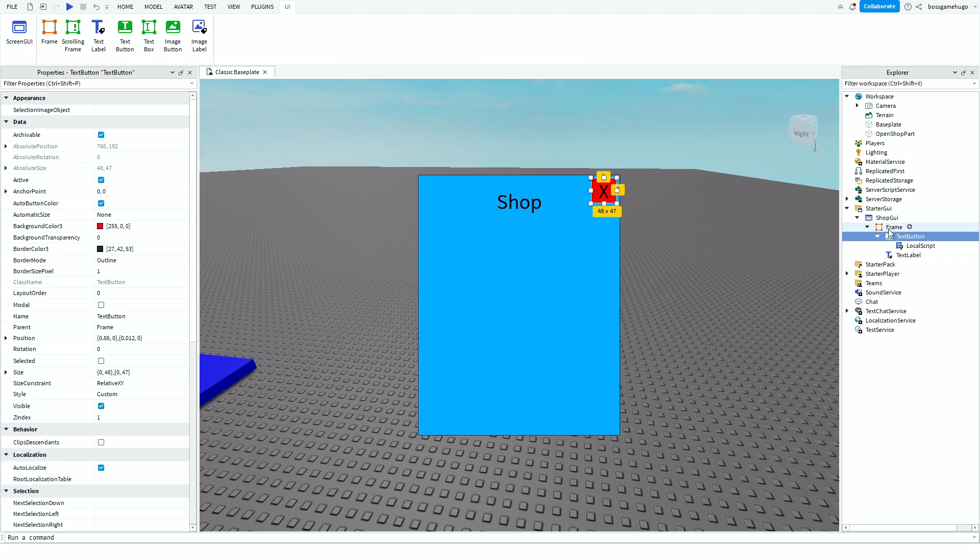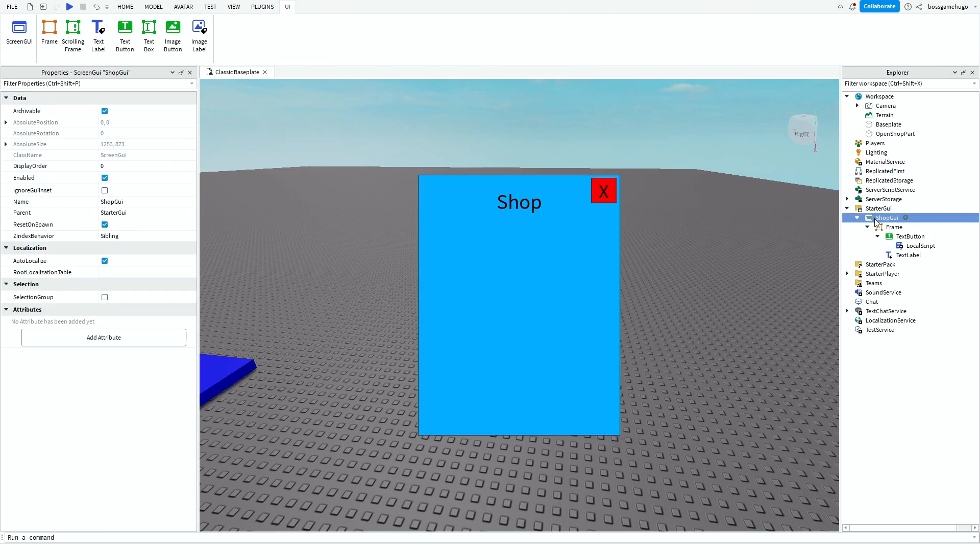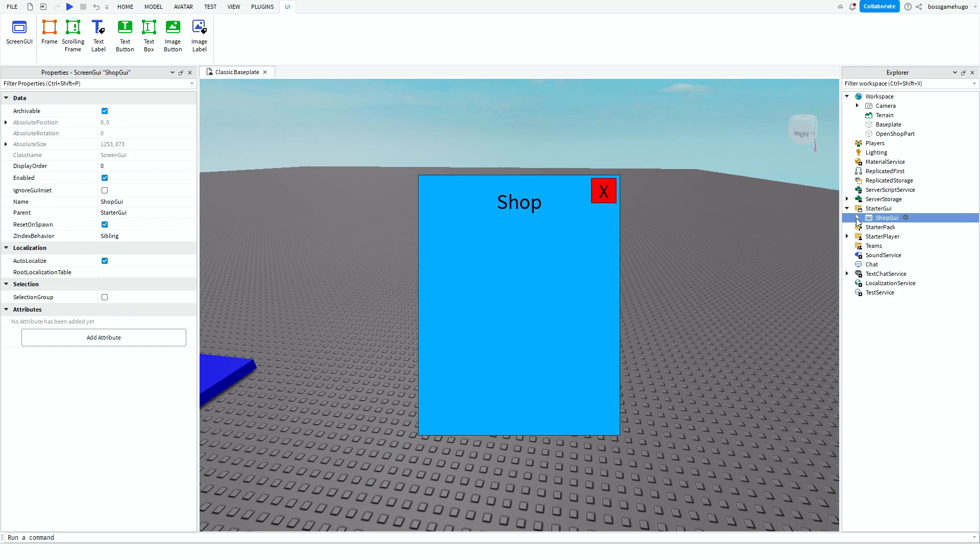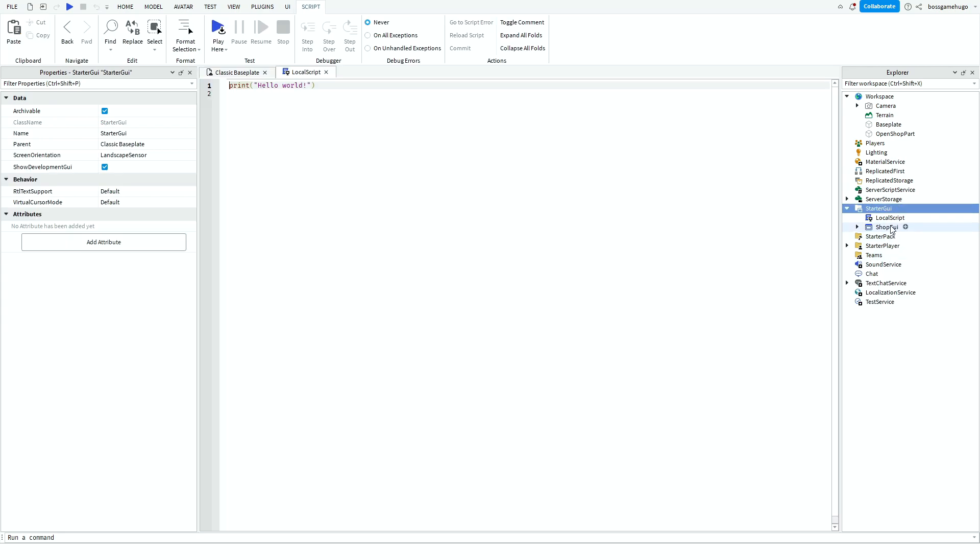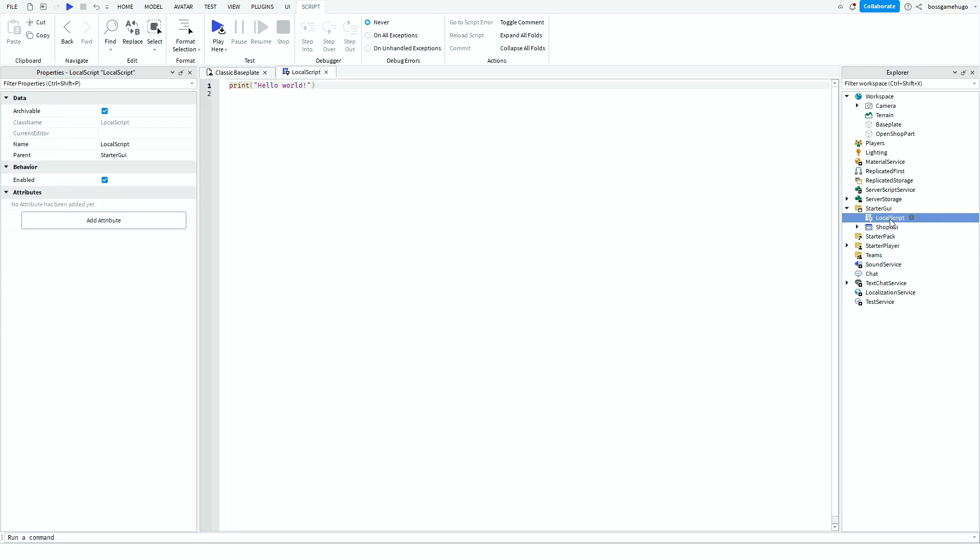And now we've got to make it so that when you touch this, the frame opens again. So then you want to close this off and you want to add a script in here. And you can rename it OpenShopScript. It's not that important that you do that.